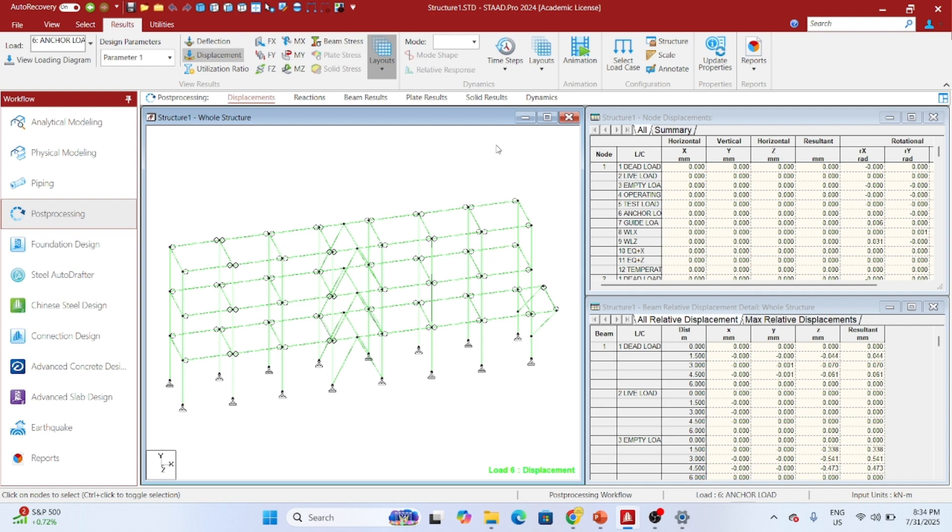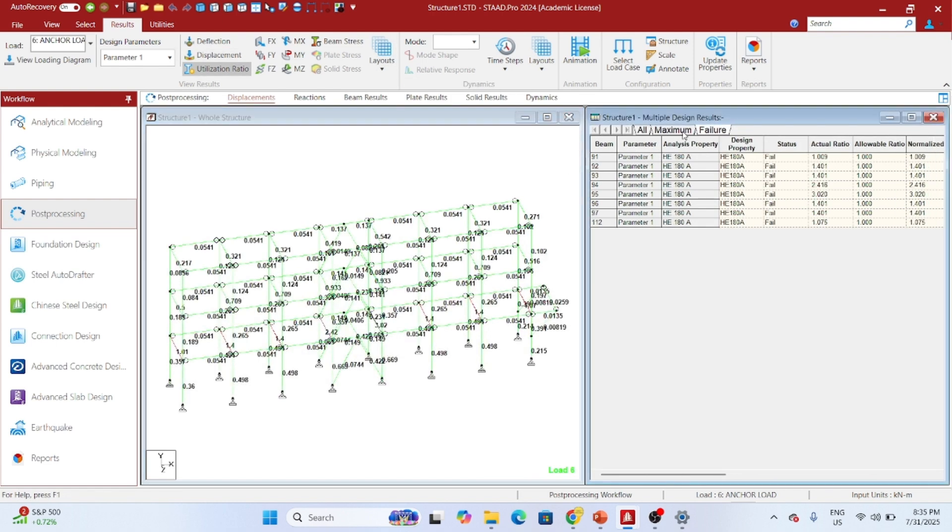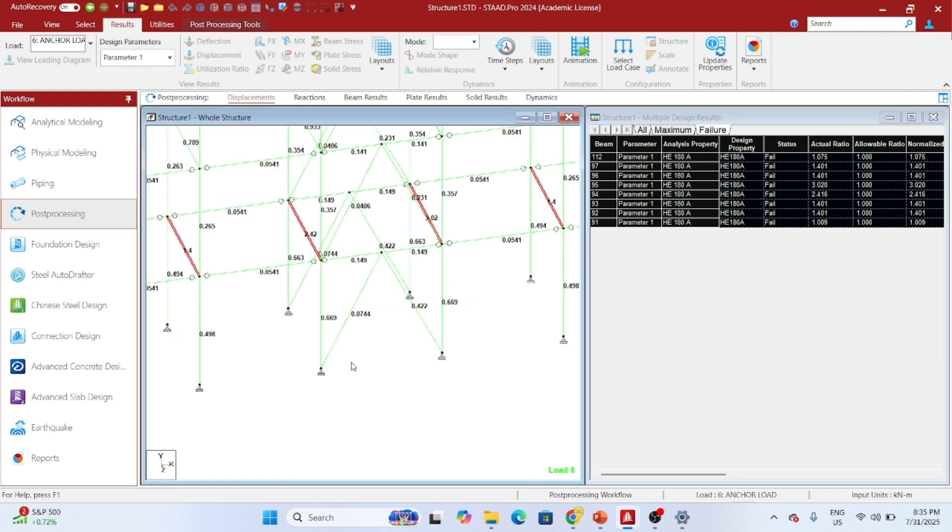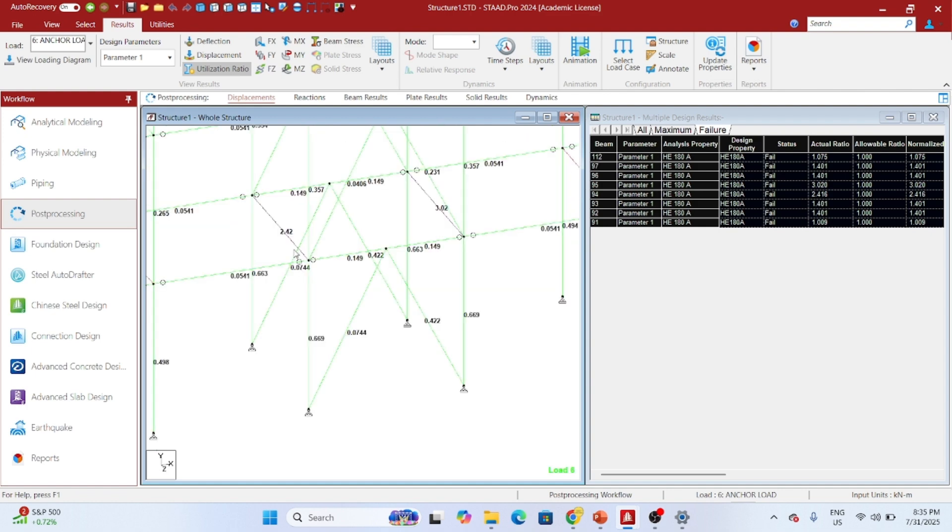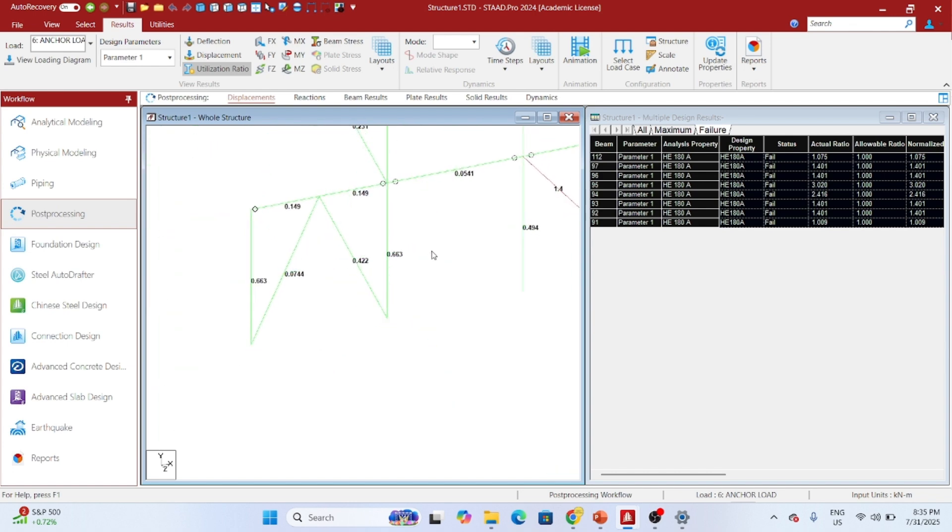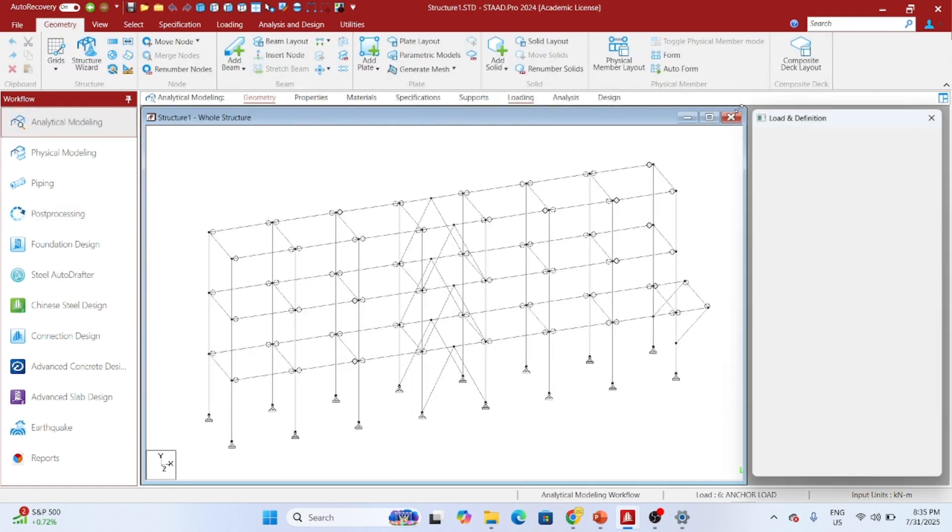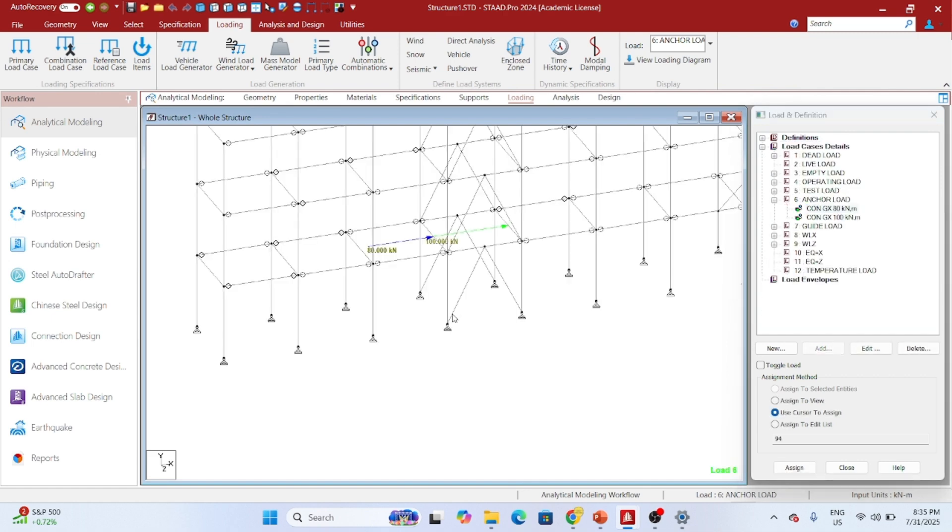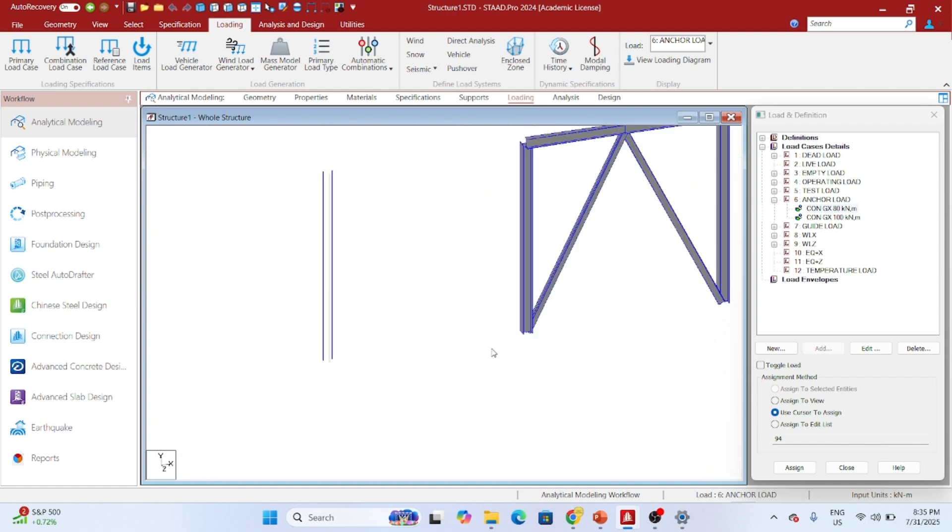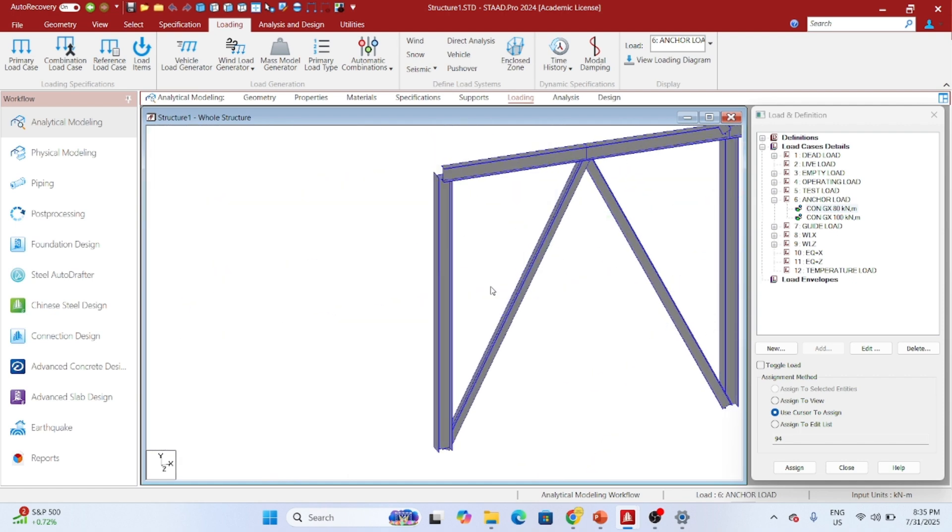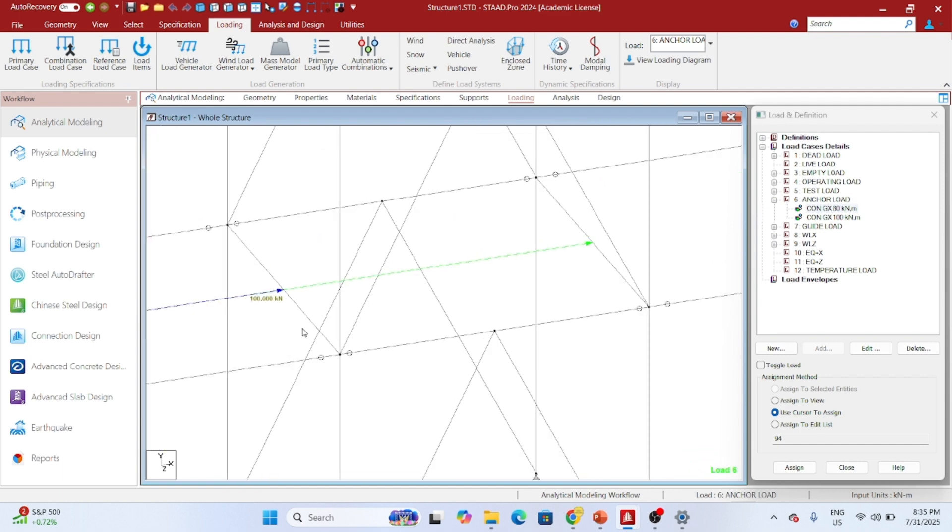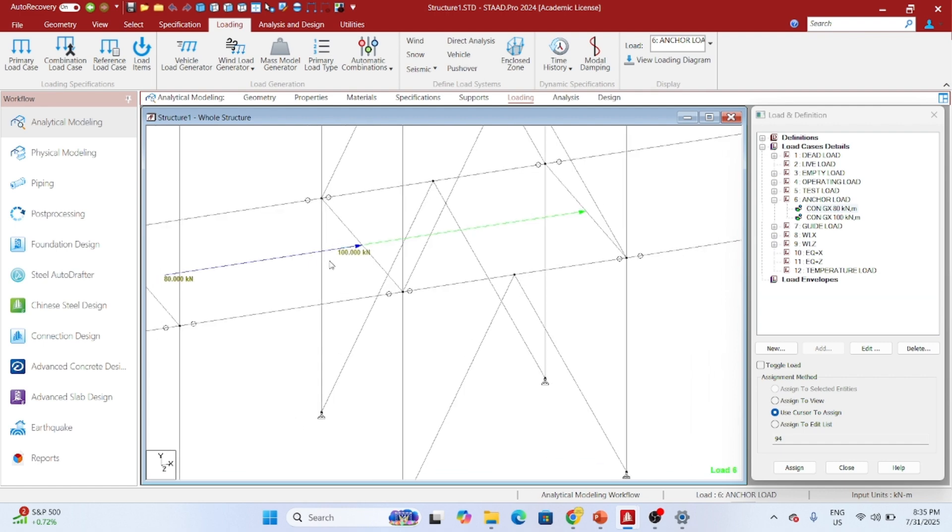Let me check the utilization ratio. As you can see the utilization ratio of these two beams is very high around 2.42 and 3.02. Now what should I do here to pass this beam? If you see the anchor load is acting about the minor axis of the beam, and this is causing the beam to buckle laterally.